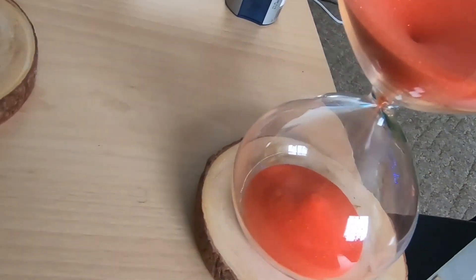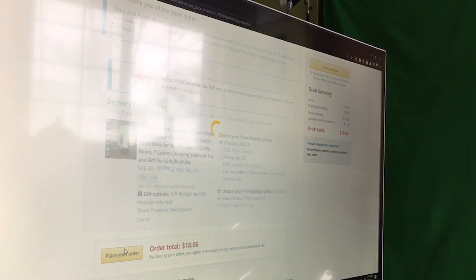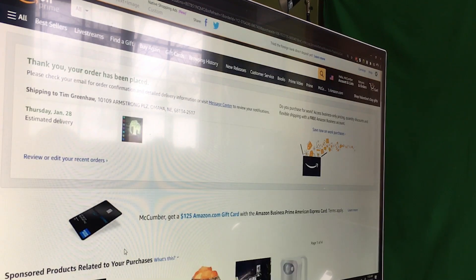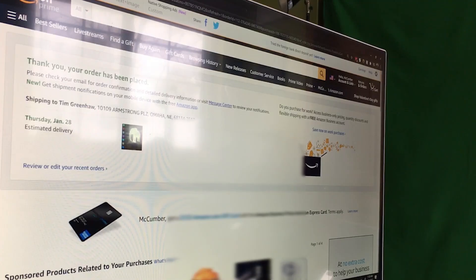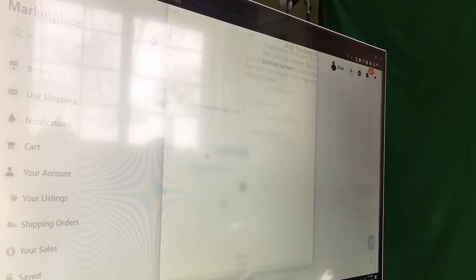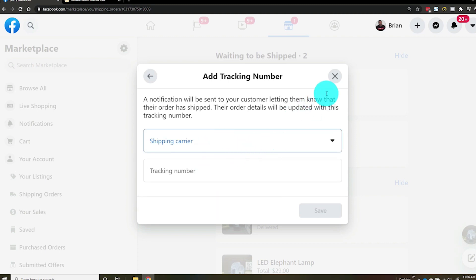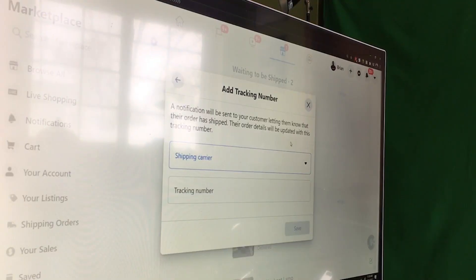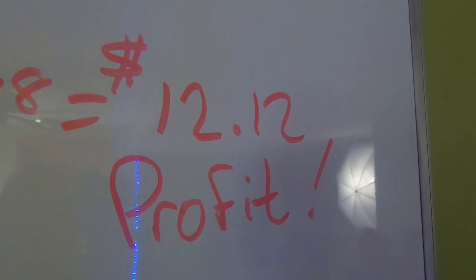Then we place the order — from Facebook Marketplace, place the order — and boom, we are done! The order has been placed. Now when we get the shipping information, we click 'mark shipped,' select the carrier, and enter the tracking number. If Amazon doesn't give you a tracking number, use FedEx as a default and enter the Amazon tracking number — that works just as well.